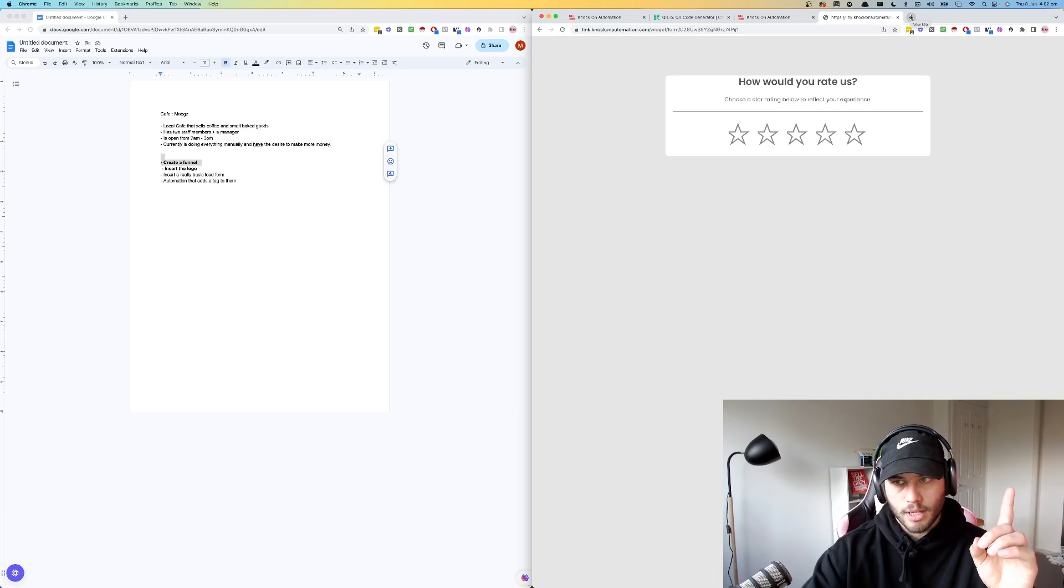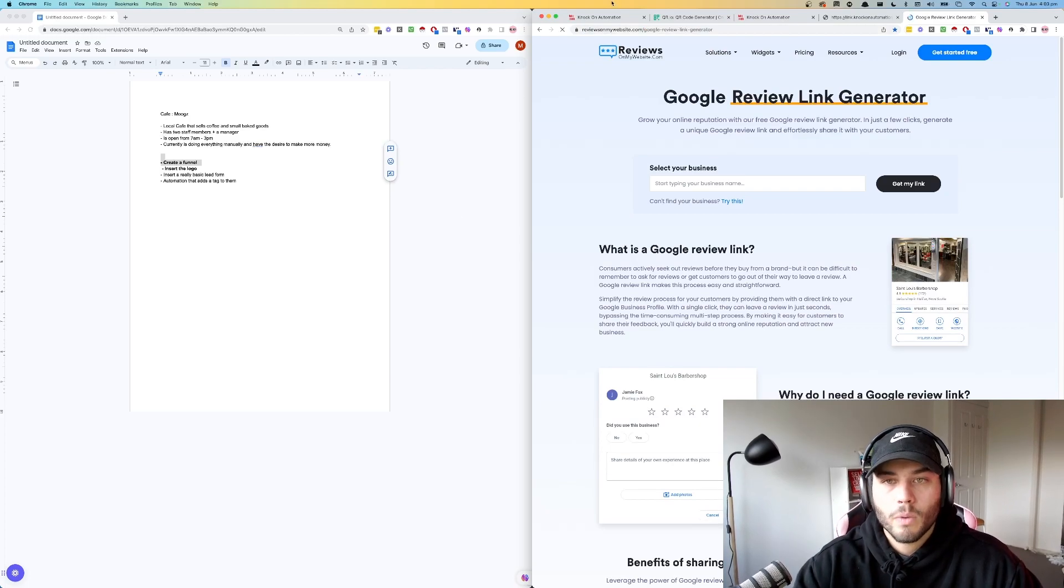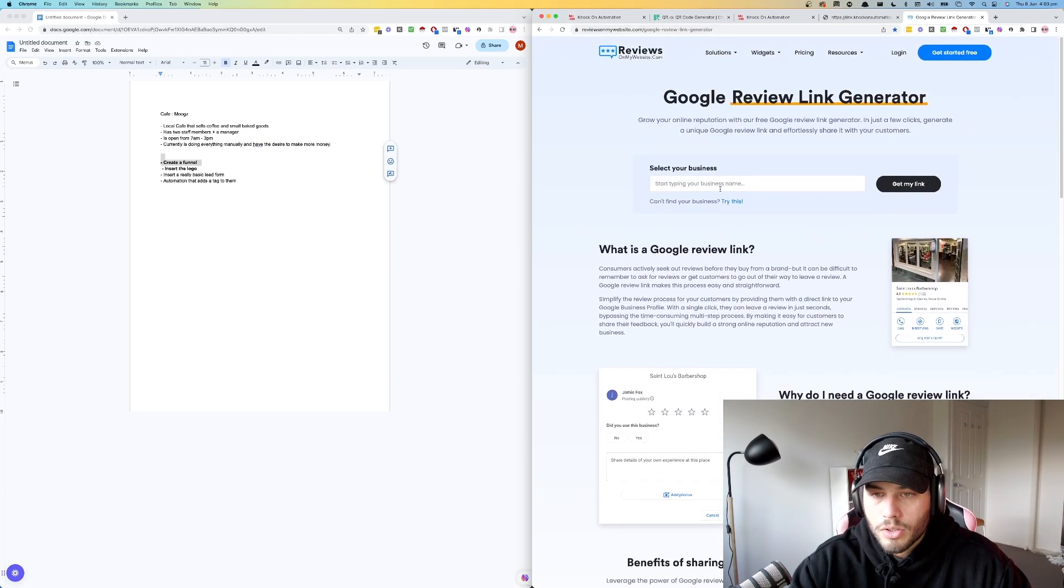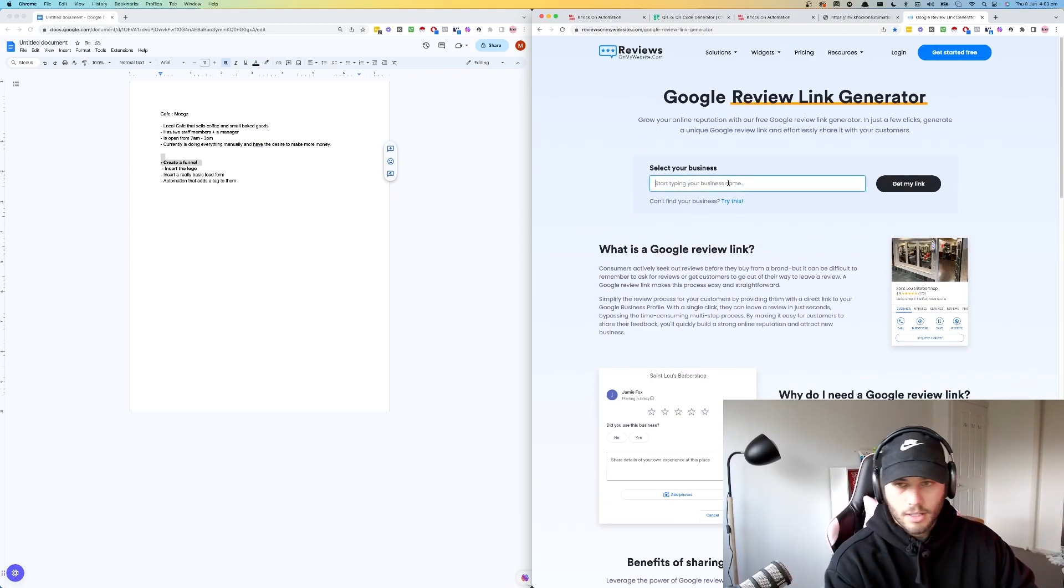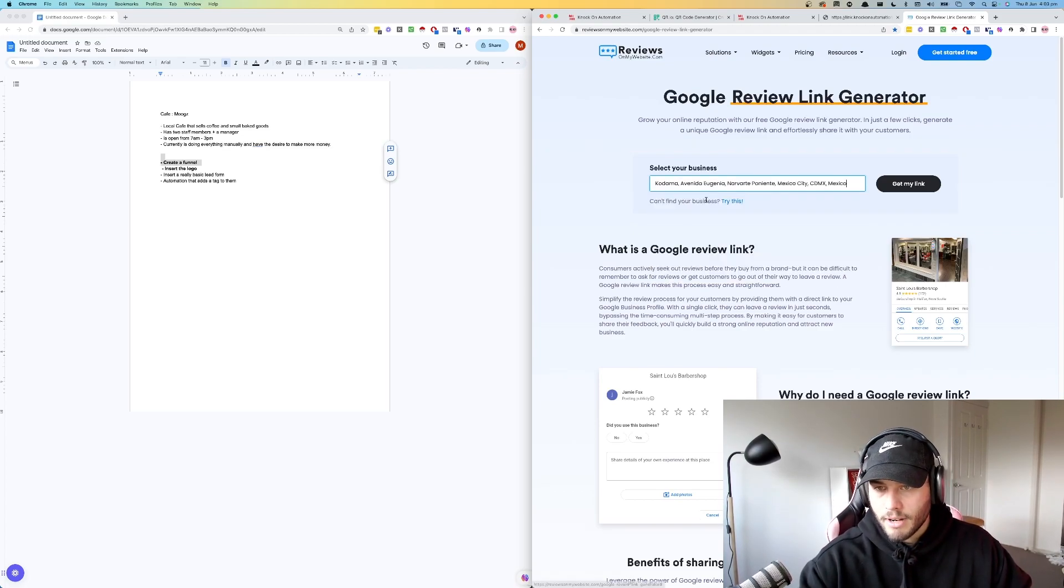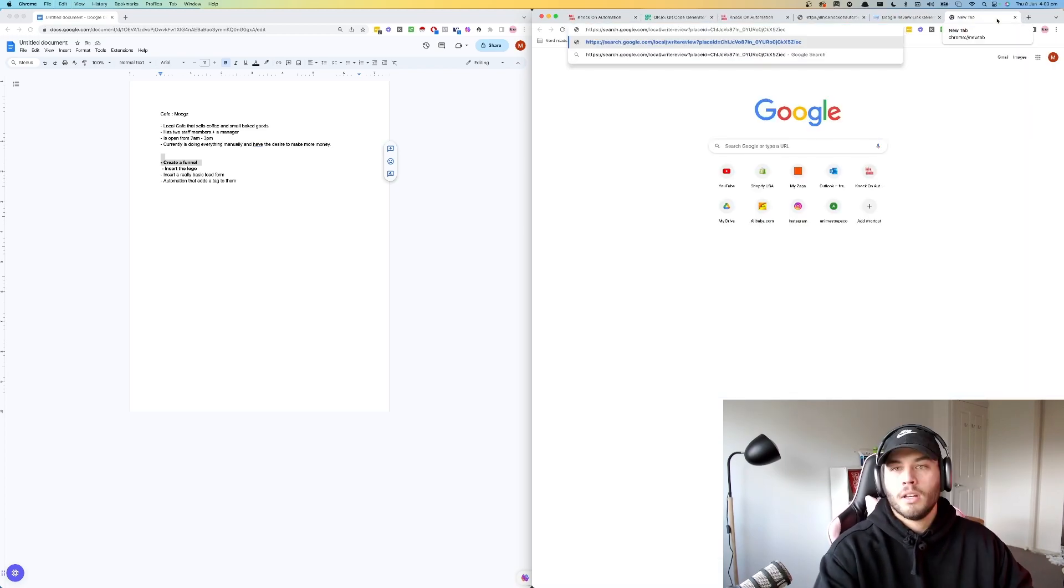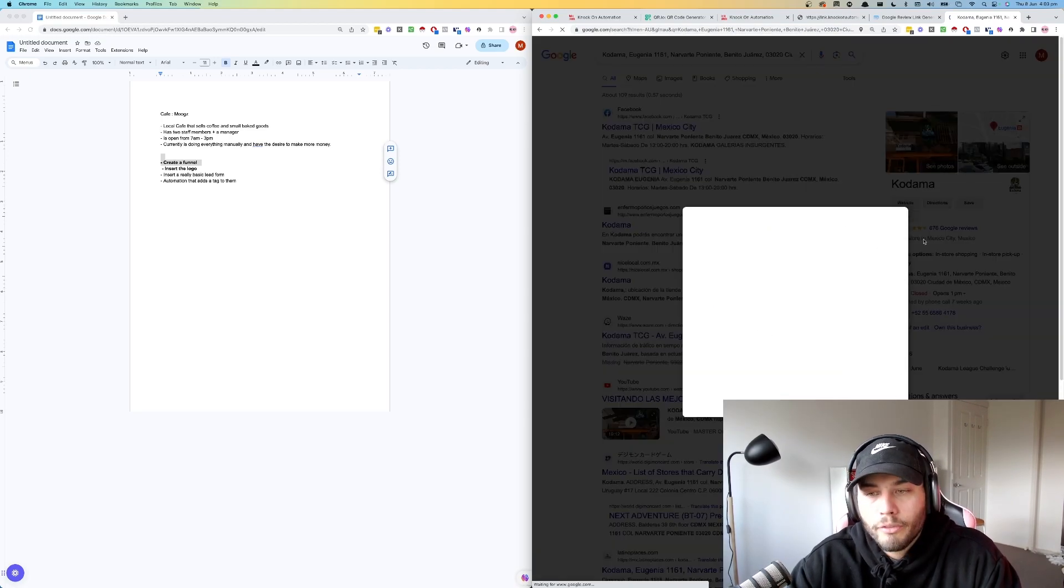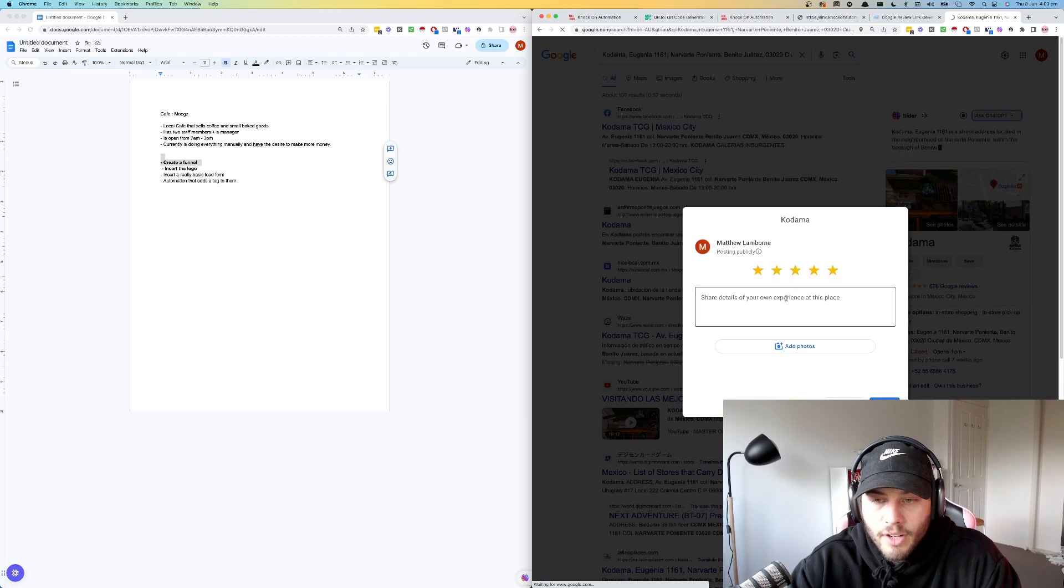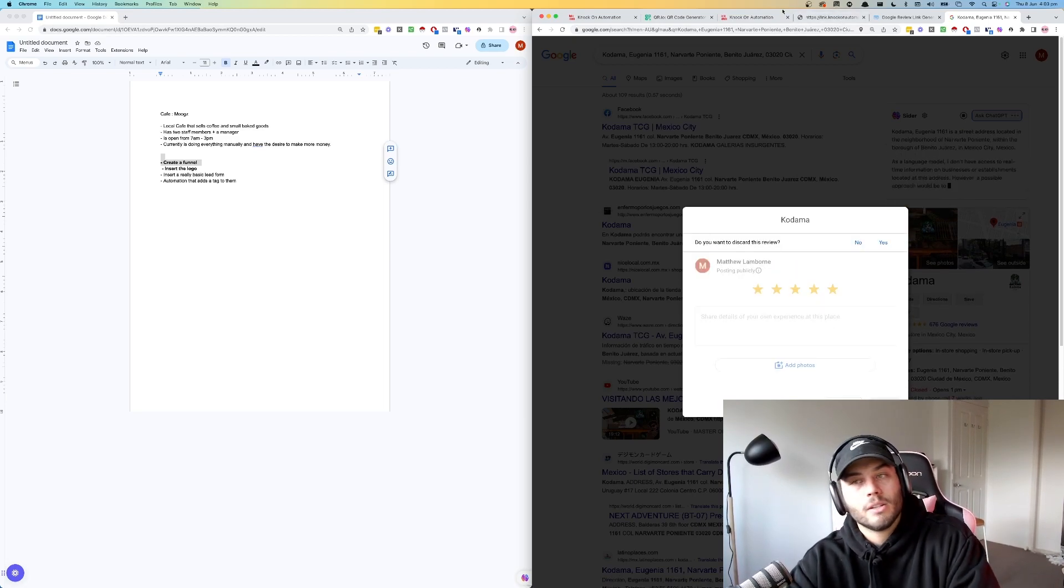Now, how do you do that? I will show you. You need to go to reviewsonmywebsite.com, free plug. You need to go to this here and select your business. So I'm going to type in Kodama, is a cafe that I went to once upon a time. We'll just choose a random one. We've searched this here. And then if we copy and paste that, it should come up with a direct link to review the restaurant. So now we can press five stars and add in that there. So that's how you would do it.